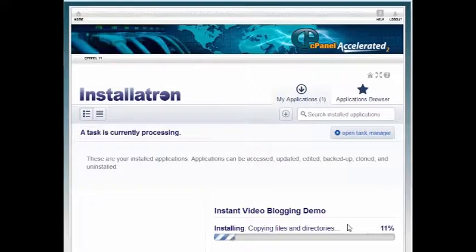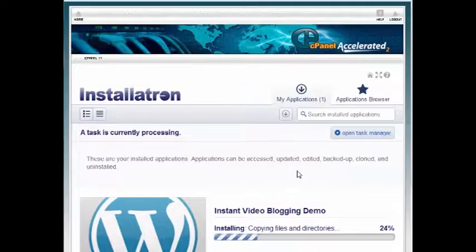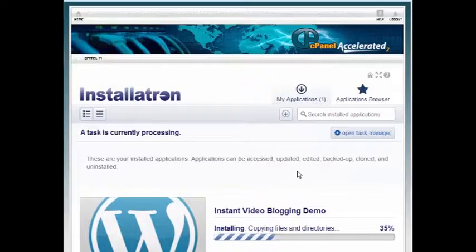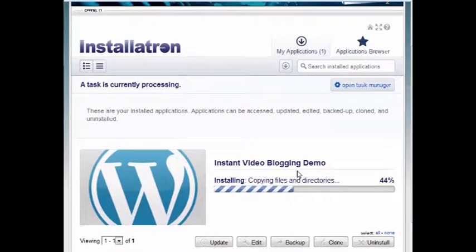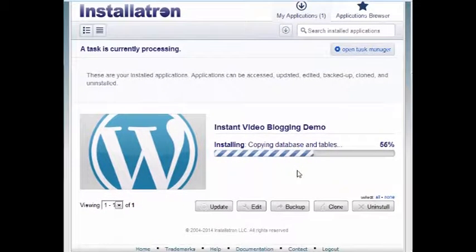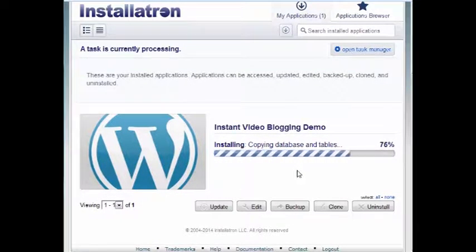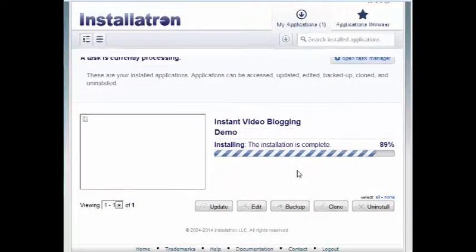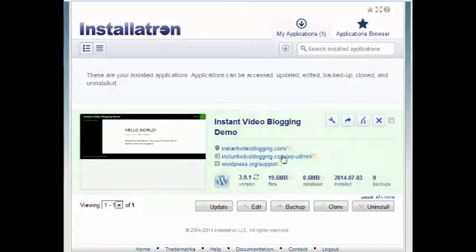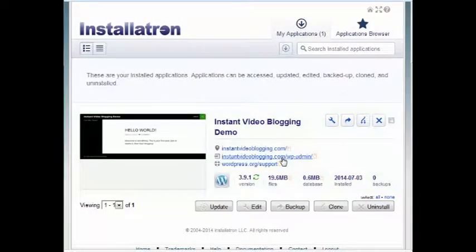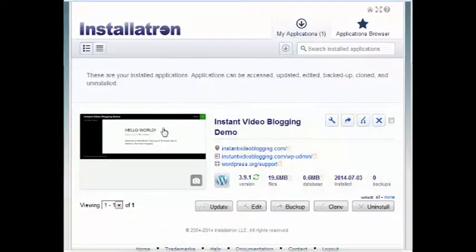When you see it processing here, I don't know how long this will take, but let's just go ahead and watch what happens here. Wow, that's pretty cool. You watched it happen in front of you.